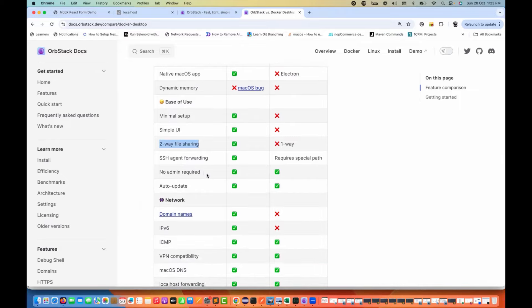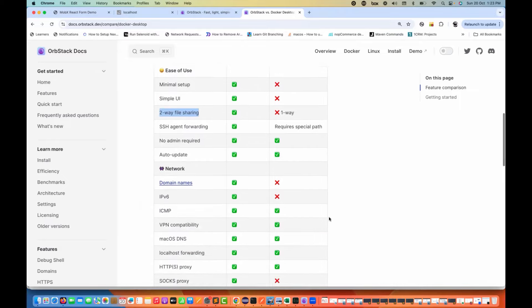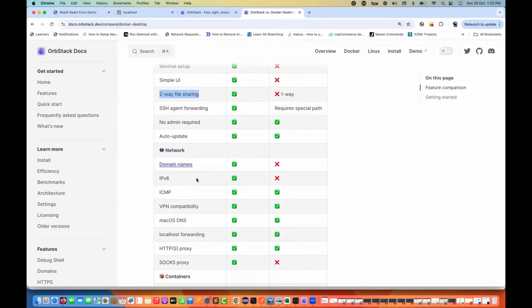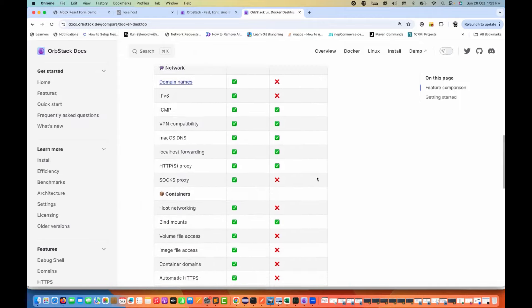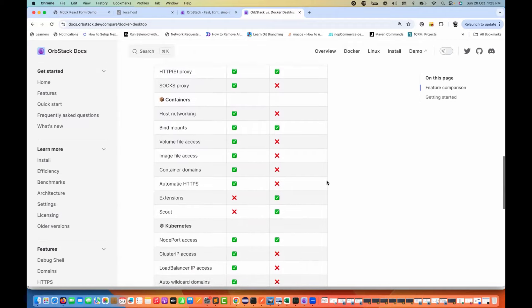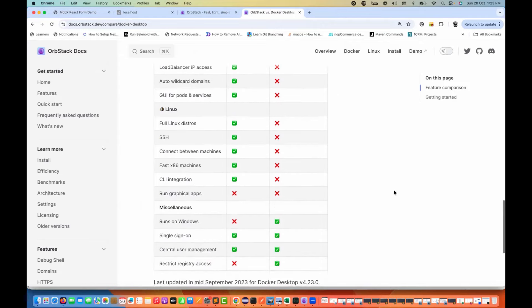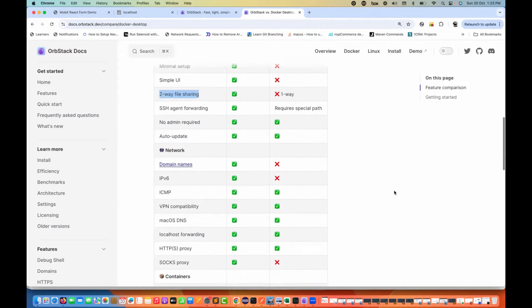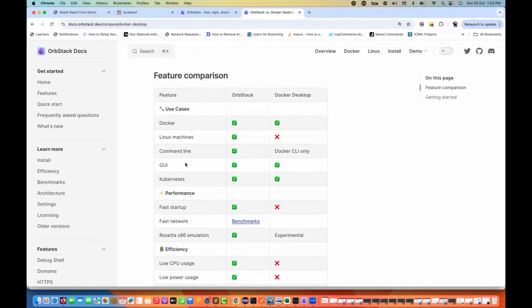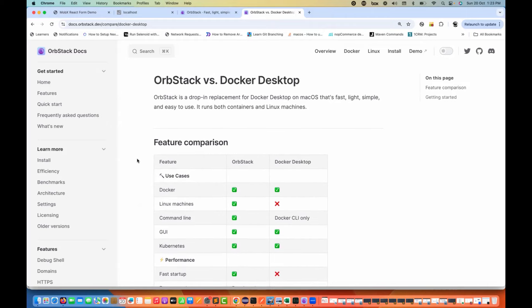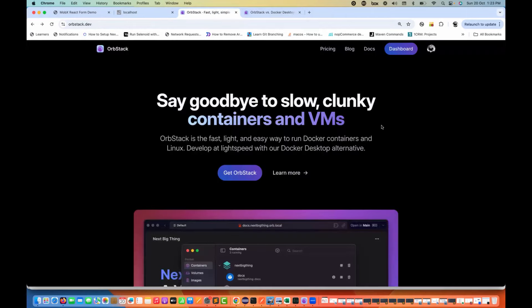Other features include SSH agent forwarding, domain names, IPv6, SOCKS proxy, volume file access, image file access, container domains, automatic HTTPS, and everything else available here. You can go through the entire comparison and then, if you want, start using it. I personally believe it's really really good.